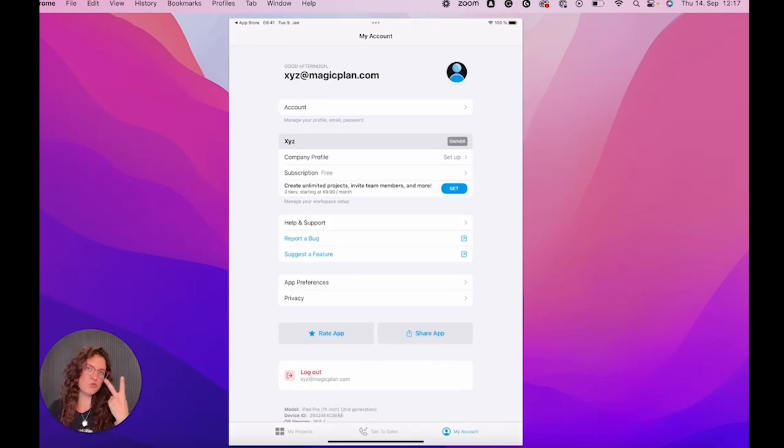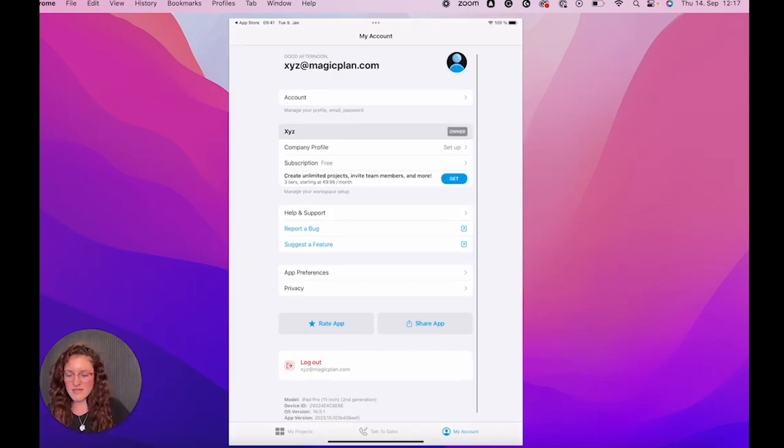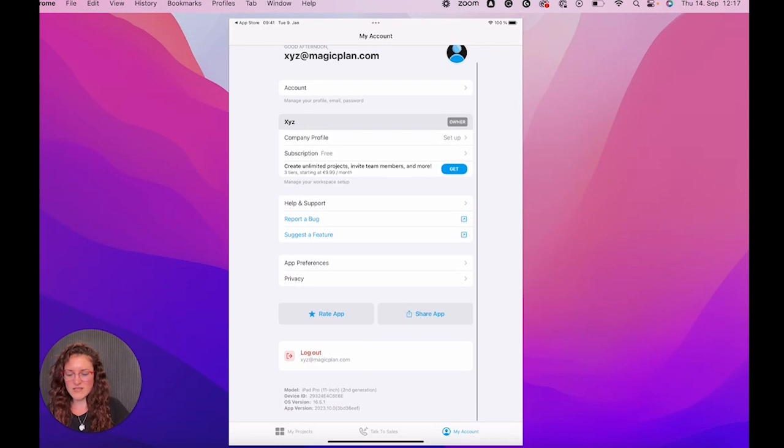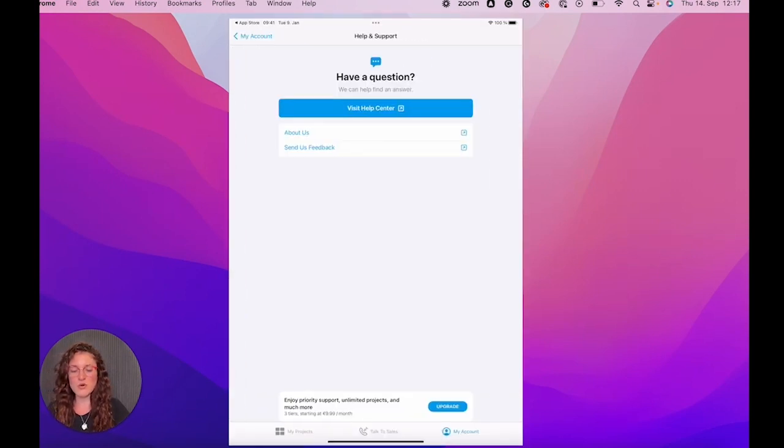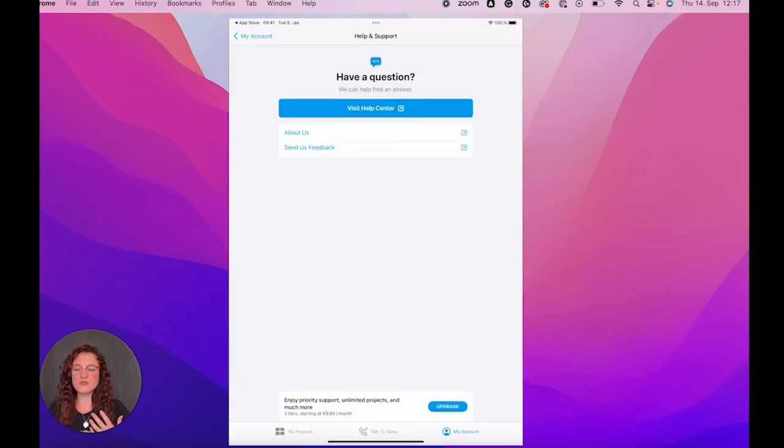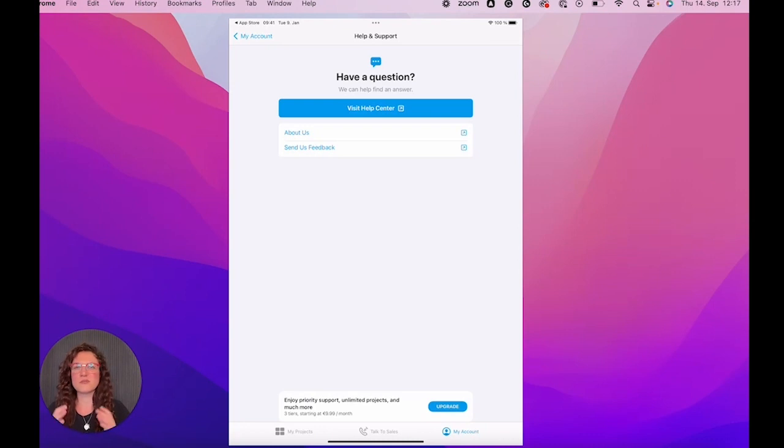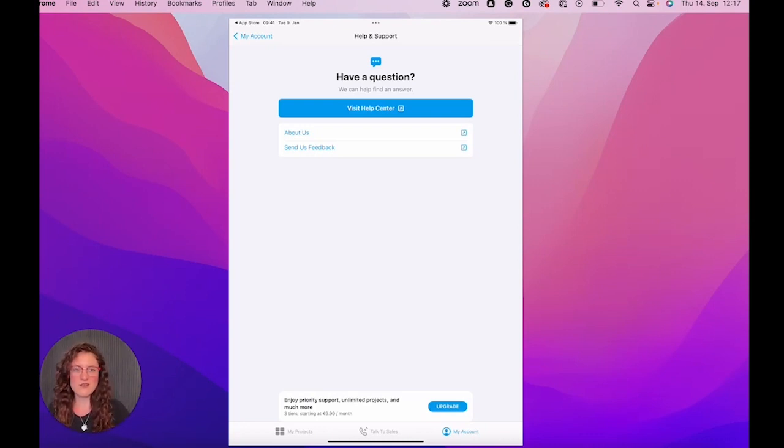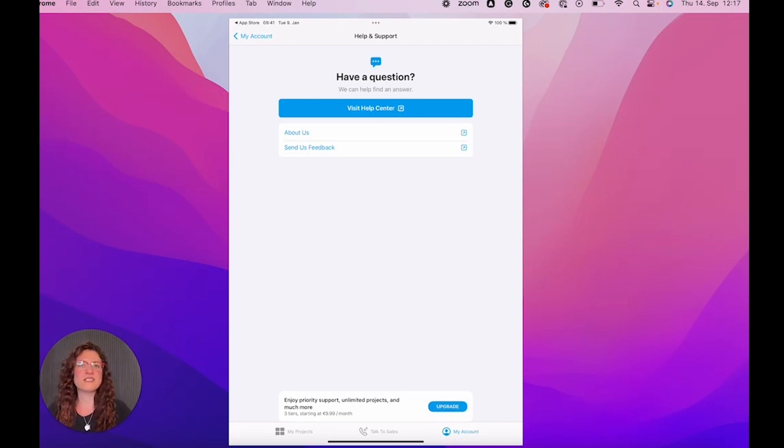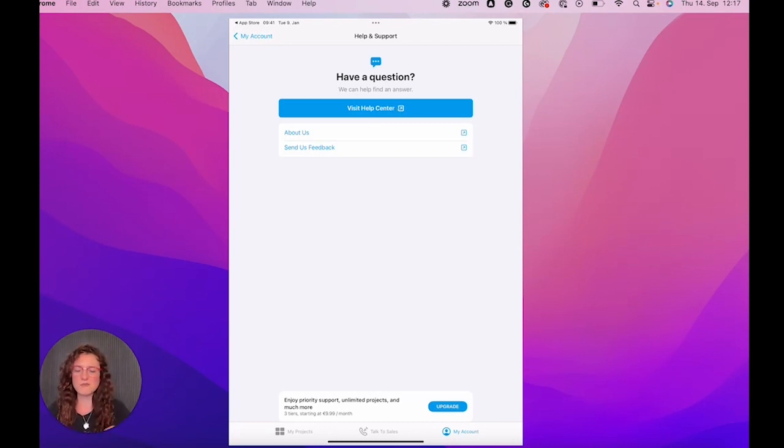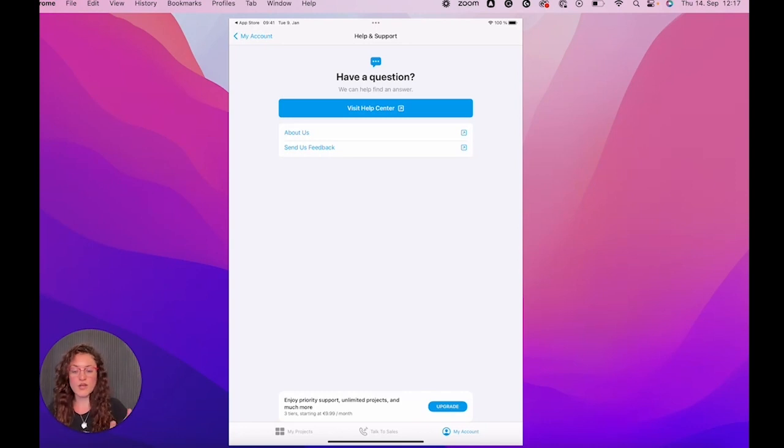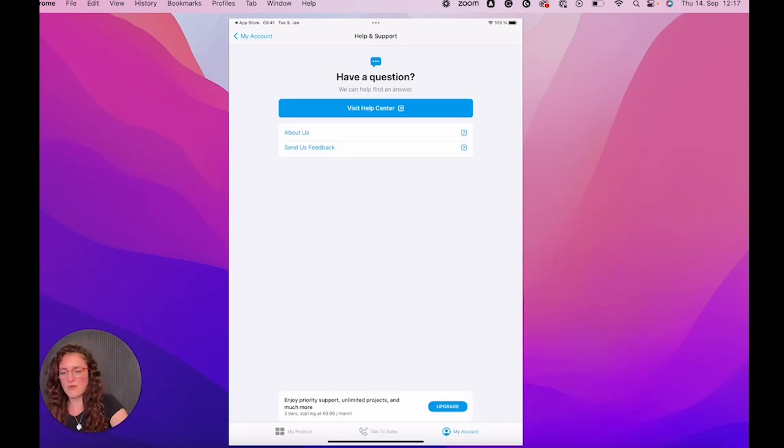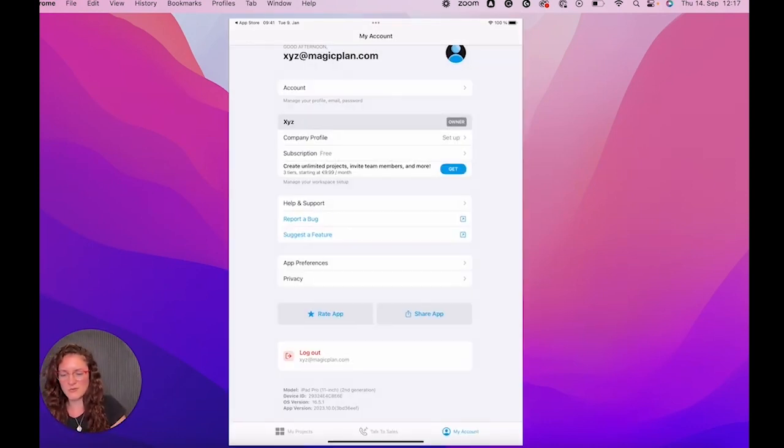And then you can take a look here in help and support. Also, if you're not sure how to get started or if you're looking for a specific feature, you can visit our help center here on the top. You will see this blue toggle there. You will find a lot of articles and videos explaining everything. Or you can also decide to contact us directly.